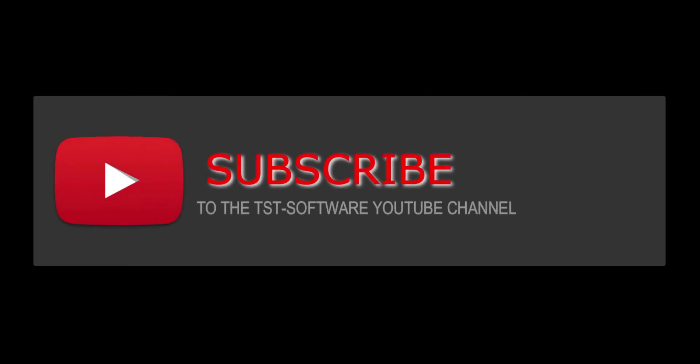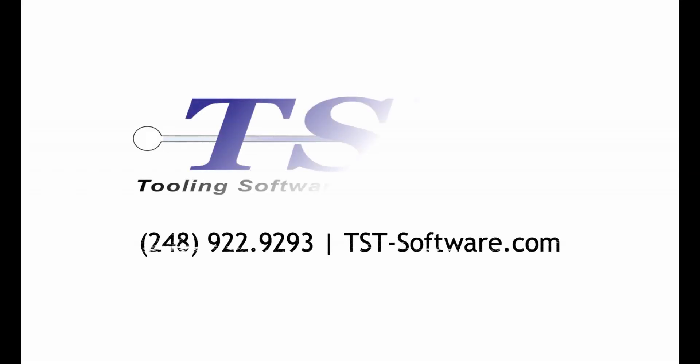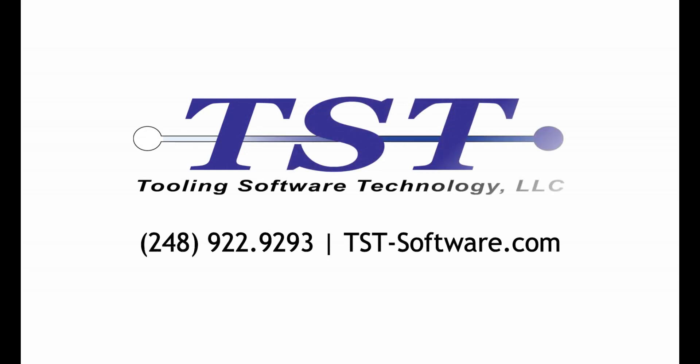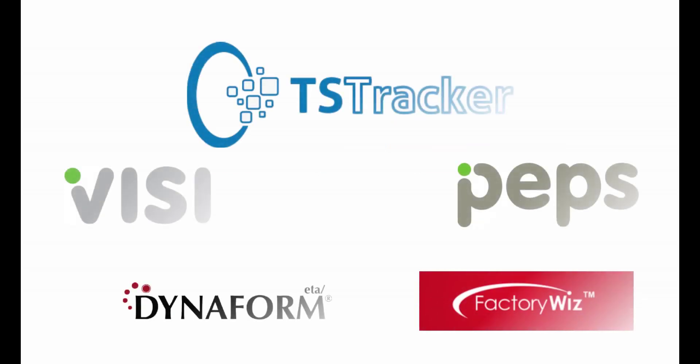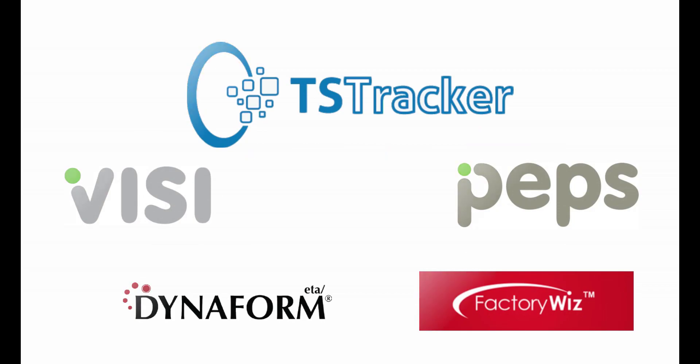Thank you for watching. Please like and subscribe for more videos. You can contact us at 248-922-9293 or visit us at our website at tst-software.com.